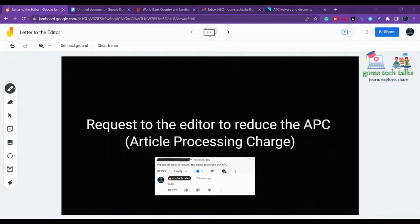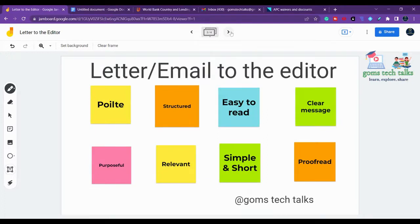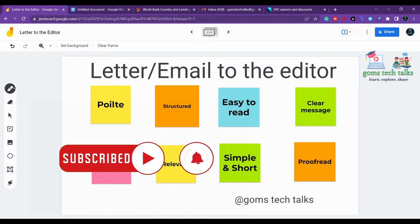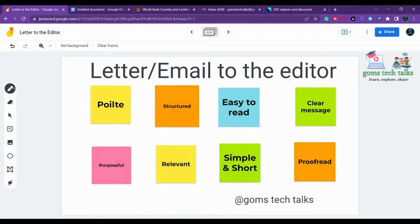I'll also leave the letter format link in the description — you can check that. The first thing to remember is that you should be polite while writing the letter. The words you use should be very polite and in a structured manner. In the beginning, you should not jump directly into the content, and in the middle you should not suddenly start mentioning your journal title. It should be in a structured format — first introduce yourself briefly, then mention your journal article and why you are requesting the waiver.